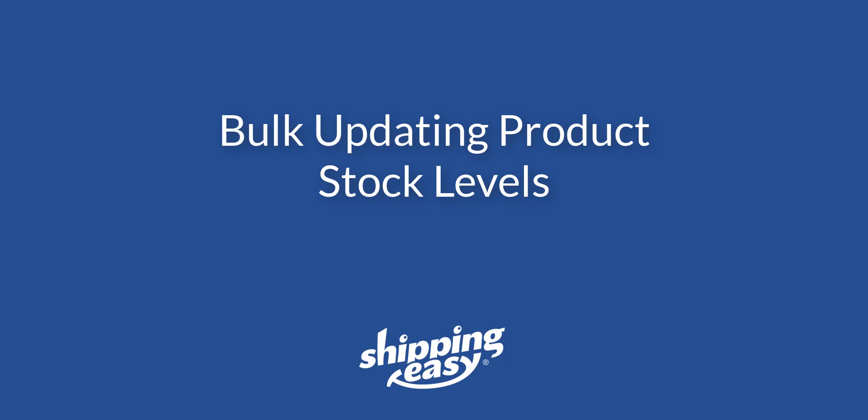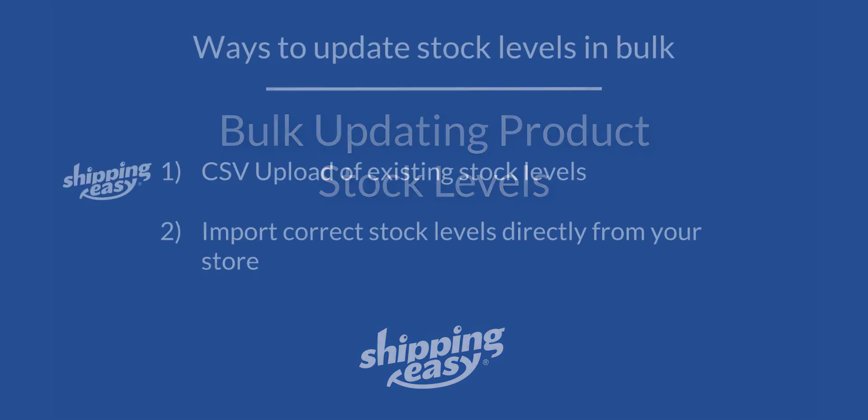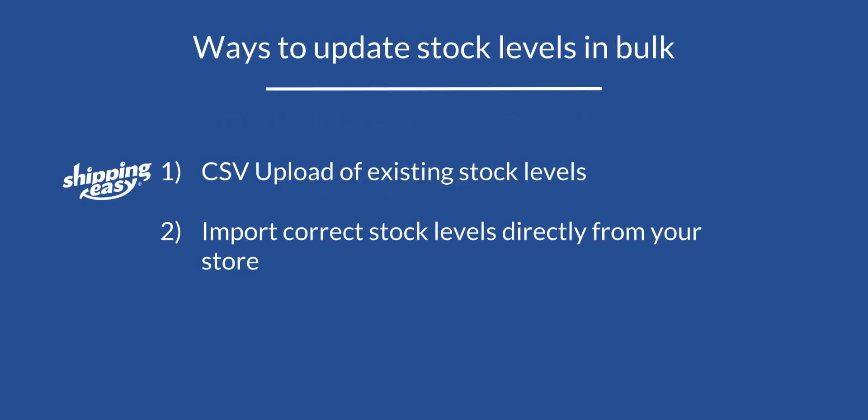This video will focus on updating stock levels in bulk, getting all or most of your product stock levels updated at the same time, either by CSV upload or importing your stock levels directly from your store or marketplace.